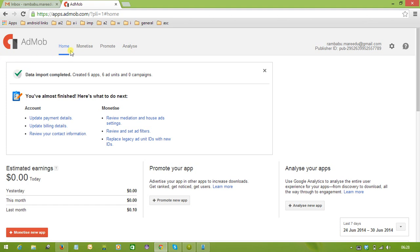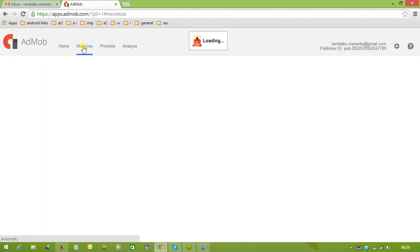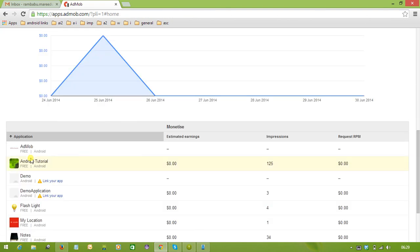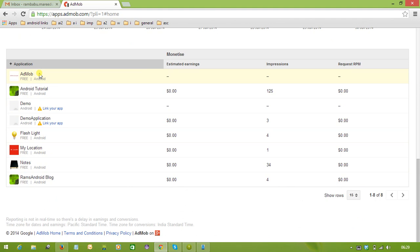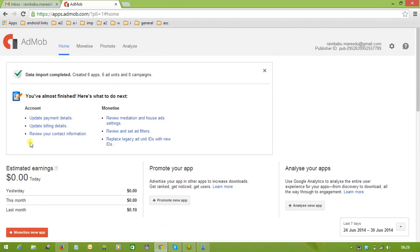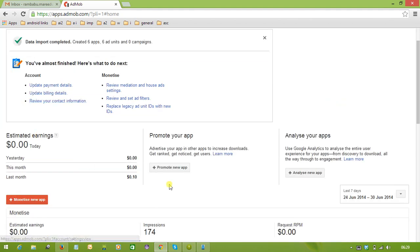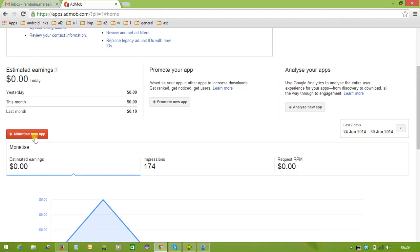What we need to do is select 'Monetize.' On the left side it will show the applications we have already created, and on the home page it will also show previous applications. We need to go for a new application and discuss how to monetize the ad. We have options: 'Promote New App,' 'Analyze New App,' and 'Monetize New App' — we need to select 'Monetize New App.'